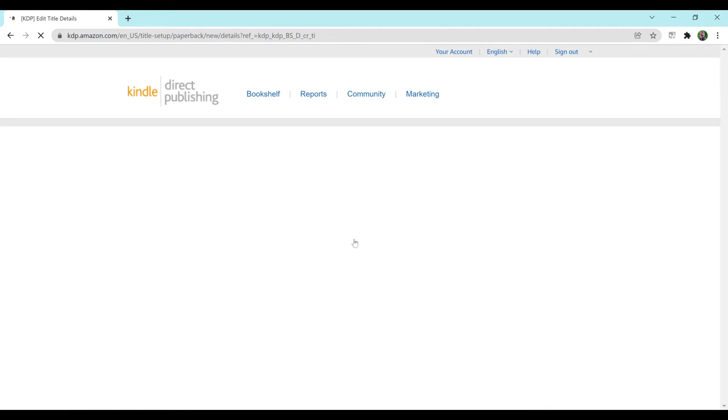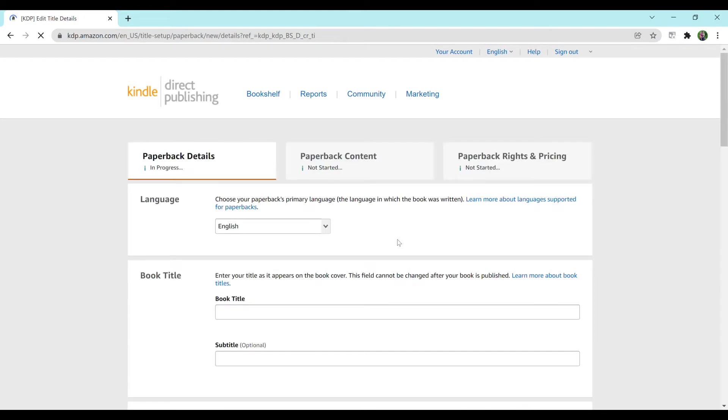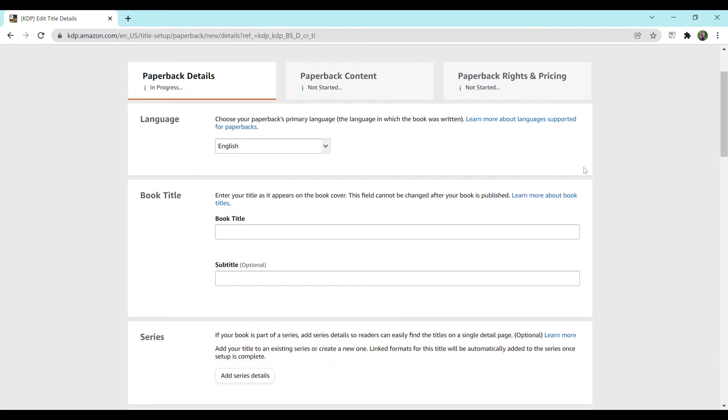So you just hit the add paperback button and this new page will pop up and it's pretty self-explanatory once you do it but I know it can be a bit confusing at first. I had to watch a few video tutorials myself.